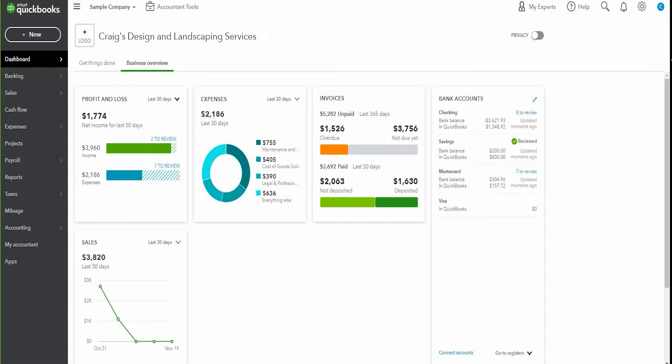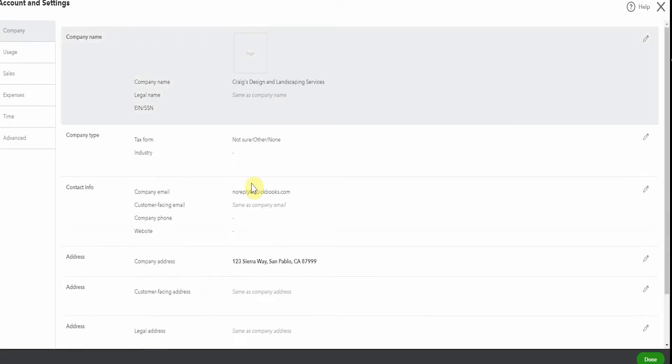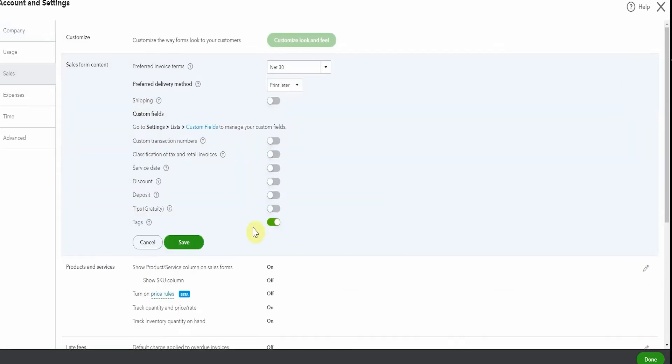So here we are in the sample company and the first thing we need to do is turn on the discount feature. So we pop up here to the gear icon, go to Account and Settings, we select Sales and here we have the option for discount and we can see it's turned off. So we grab the little pencil and let's toggle that to on. Then we click Save.